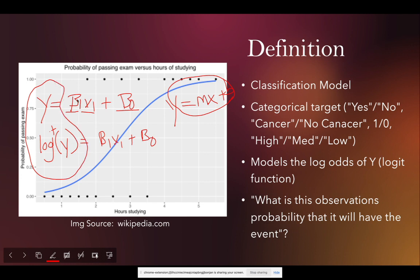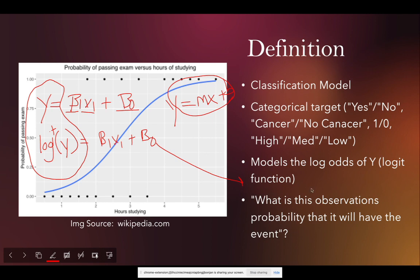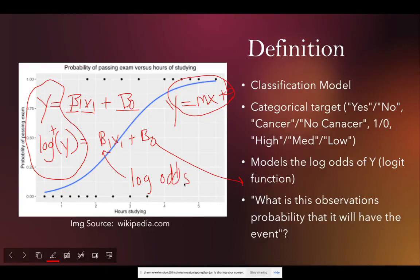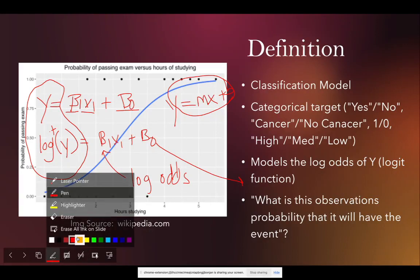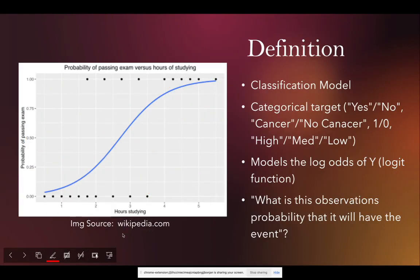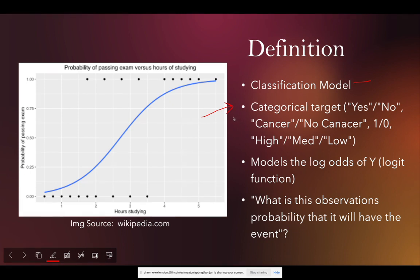So the main difference between linear regression and logistic regression is your response variable. It is your y. In linear regression you're modeling a direct linear relationship. In logistic regression you're modeling something called the logit function or the log odds of y. So all of your coefficients will be in terms of log odds. Logistic regression is also considered a classification model because your categorical target is going to be either binary—yes, no, 1, 0, cancer or no cancer—or it's going to have multiple categorical levels such as high, medium, and low.